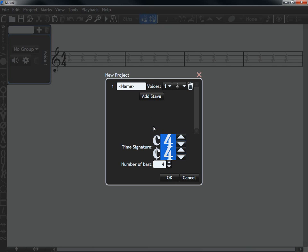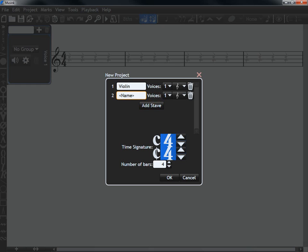There are two ways to set the instrument that plays for a stave in a music project. The easiest way is just to name everything properly when you first create your project. I'll create a violin stave, followed by a piano stave.